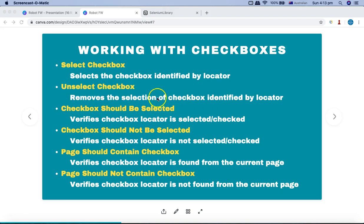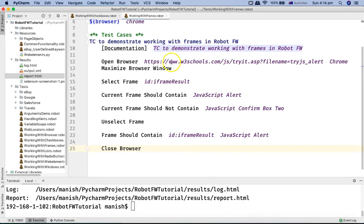Then there are the verification keywords. Checkbox should be selected covers scenarios where you select a checkbox and then verify whether it is actually selected or not. You can also use checkbox should not be selected. The other two keywords are page should contain checkbox or page should not contain checkbox — for example, if you're verifying a website page where you don't expect any checkbox to appear, you can use page should not contain checkbox and provide the details of that checkbox.